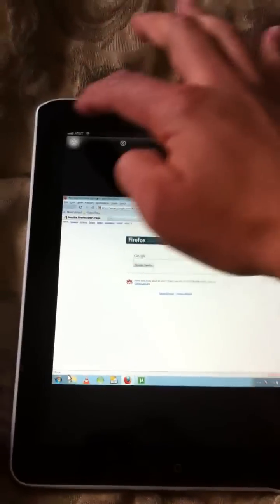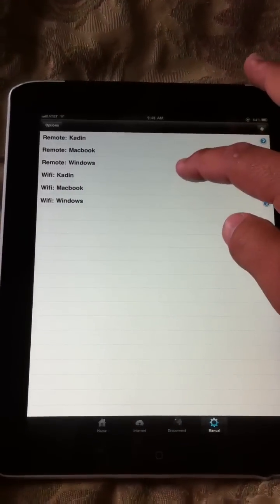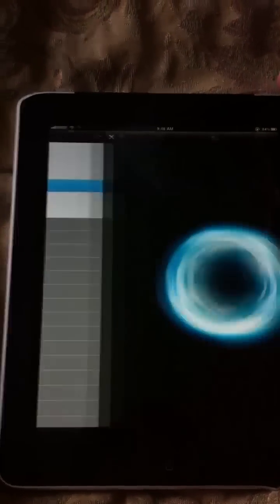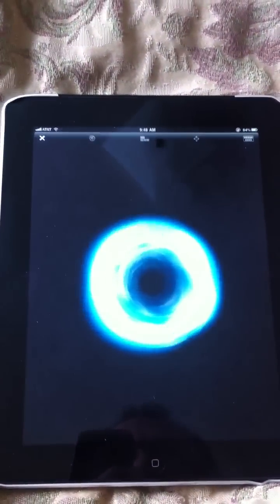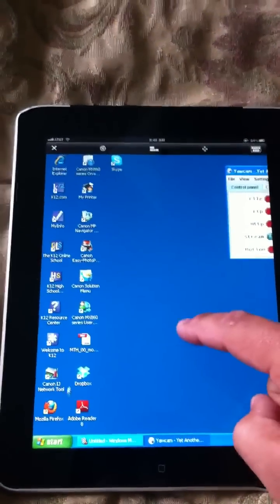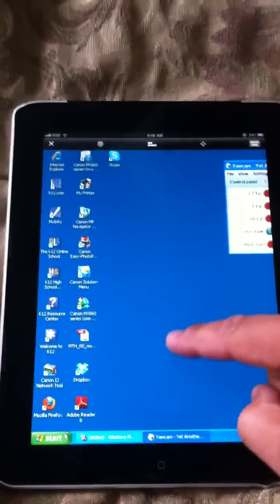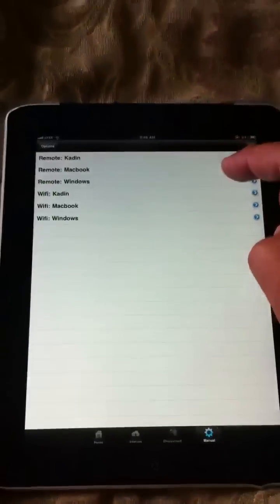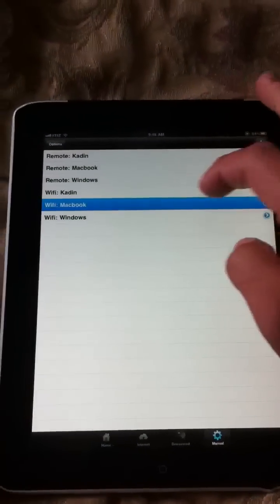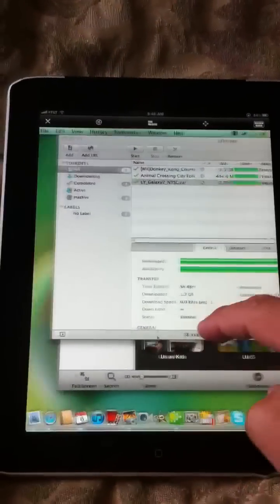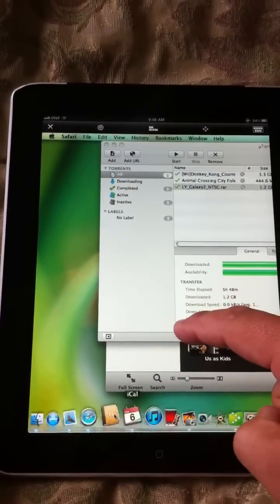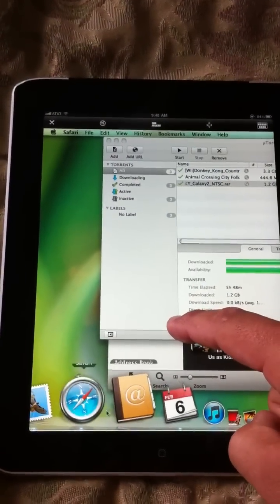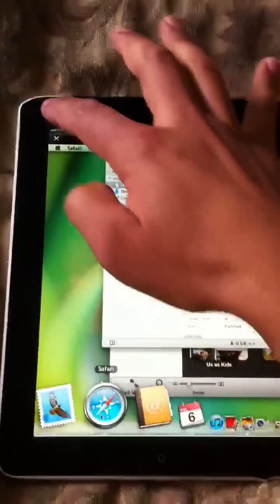And you can put as many different computers in it as you want. I have my kid's school computer in here. So if he ends up having any problems, I can come in and I can mess around with his school computer. And of course, I have my Mac in here too, so that I can remotely access and control my Mac. And it's just a really nice app.